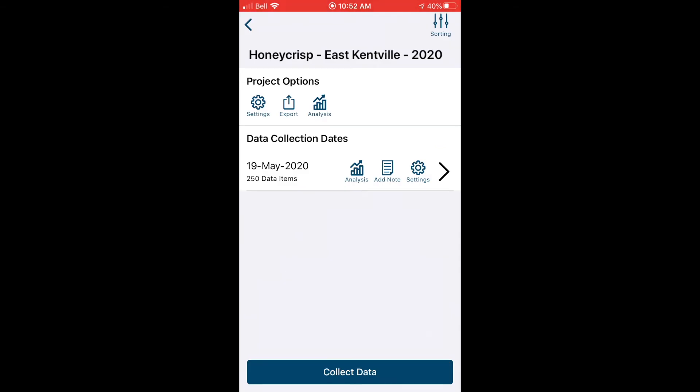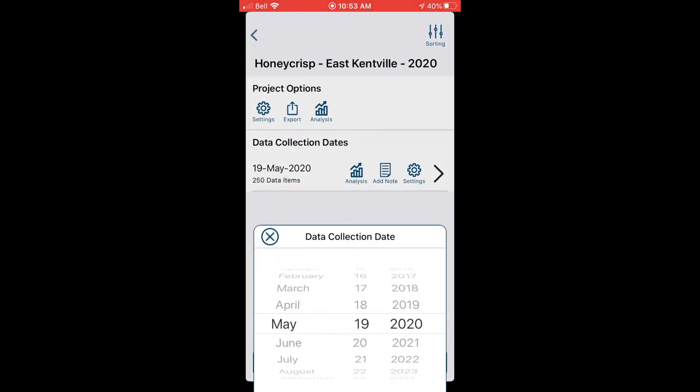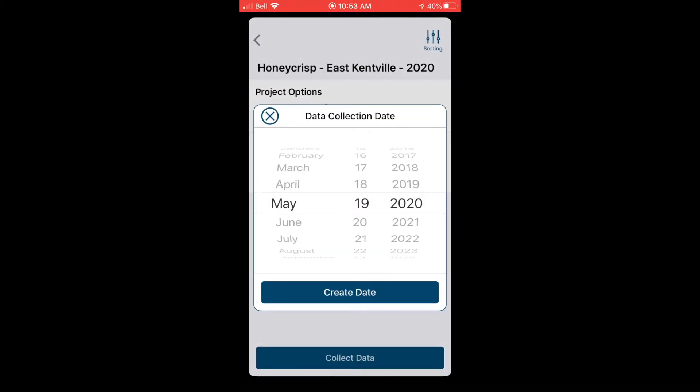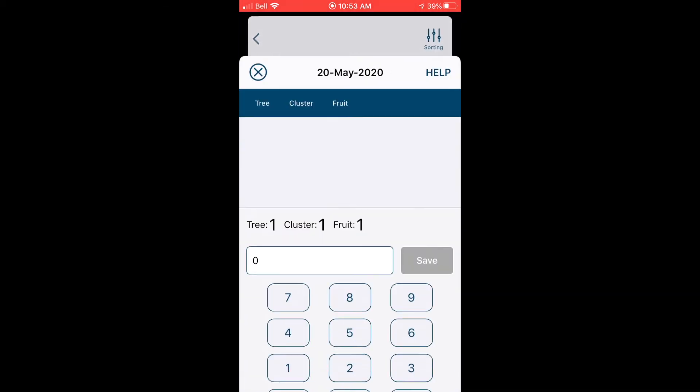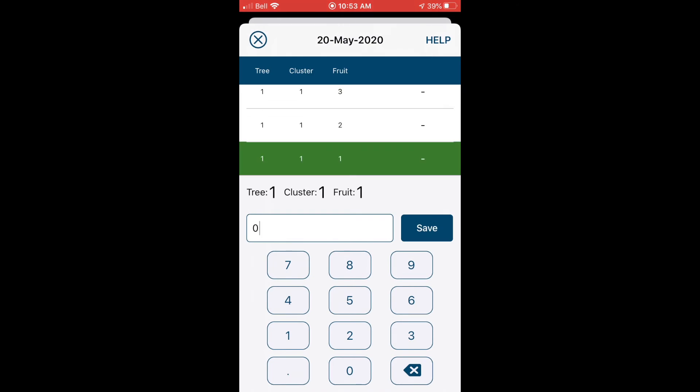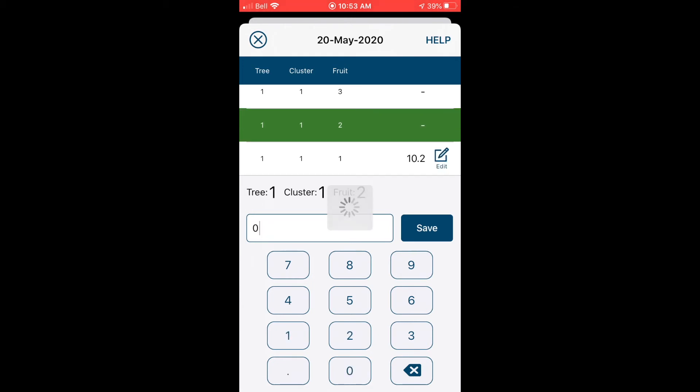So now that we've got the first day of data, let's say that we've come back another day and we want to measure those fruitlets again to see how much they've grown. So in our diameter tool we can enter a new collection date. And then you can see here that we've already got all the fruit that were measured last time that are identified for us. Now we can simply go through and enter the diameters for those fruit on the second date, and we can repeat this process several times to track the fruit growth rate over time.